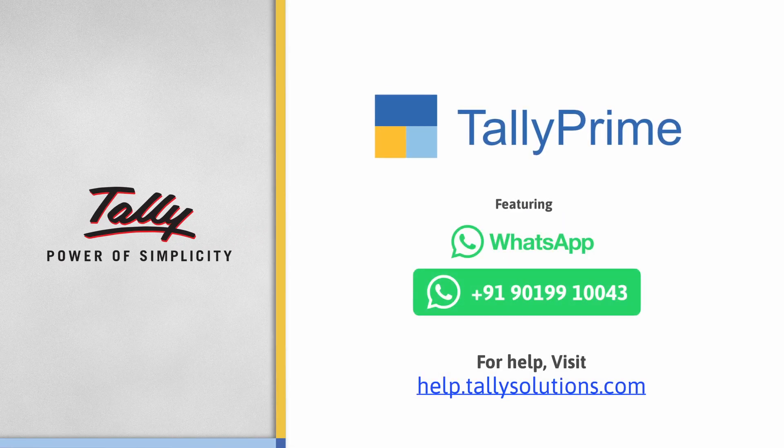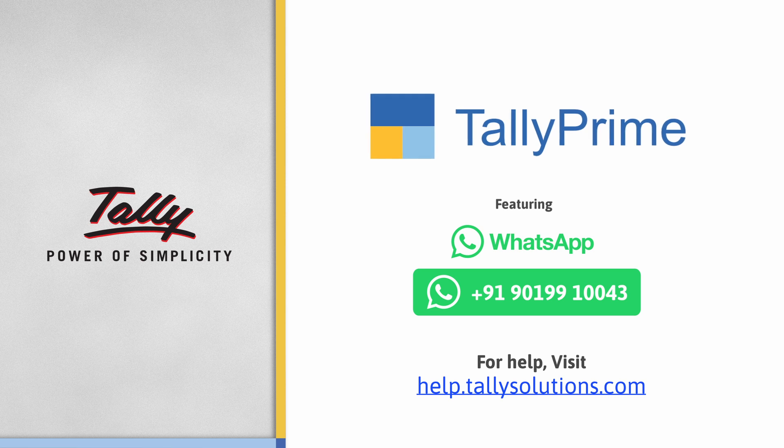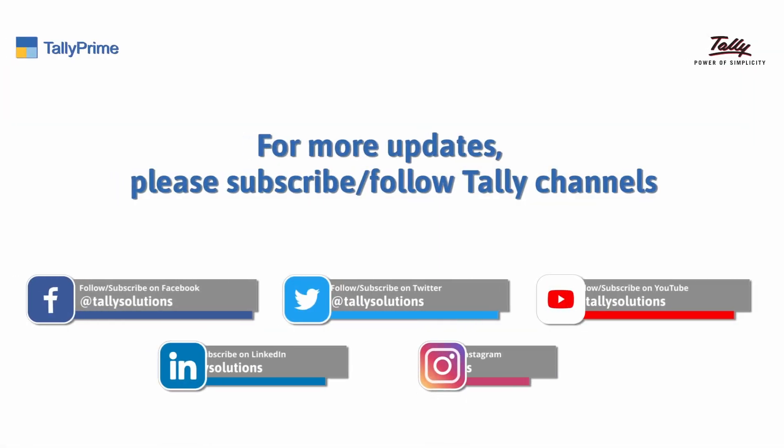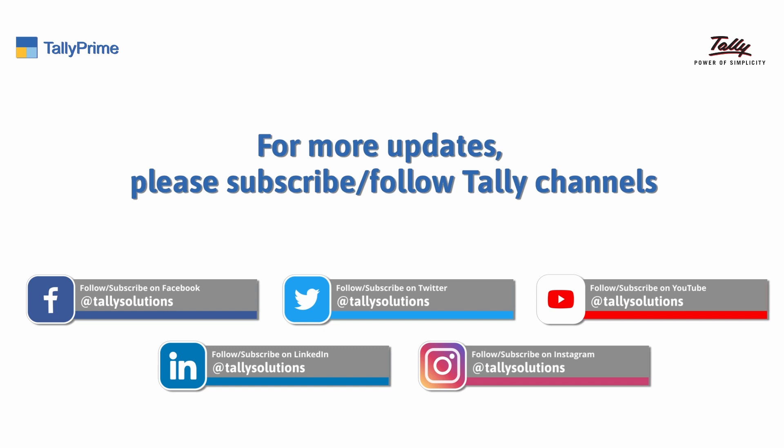To know more about TallyPrime features, visit help.tallysolutions.com. Subscribe to the Tally Solutions channel for the latest videos.